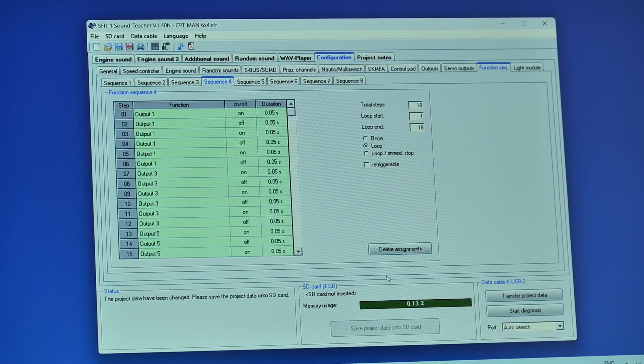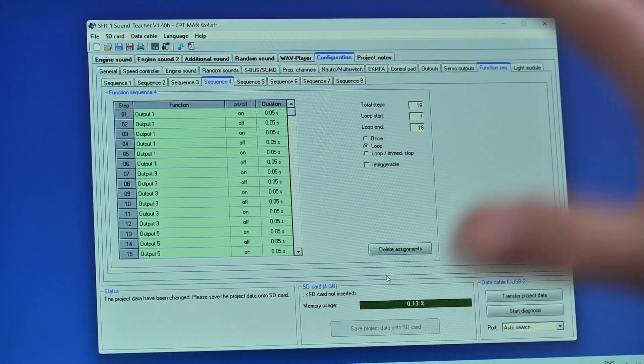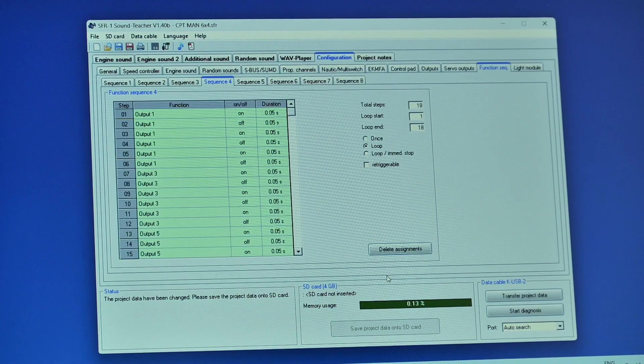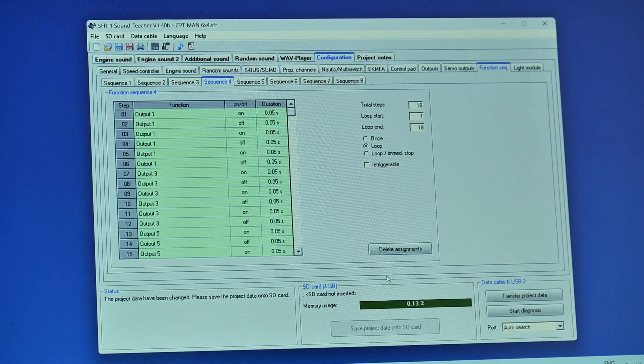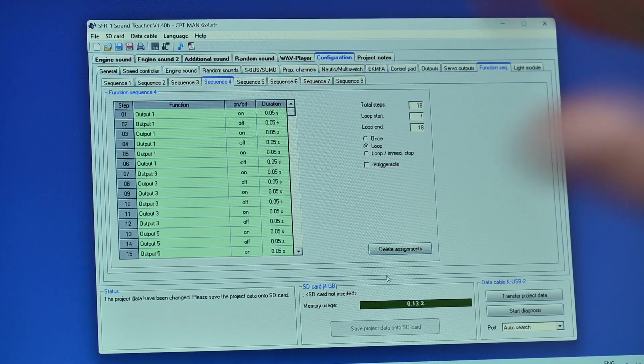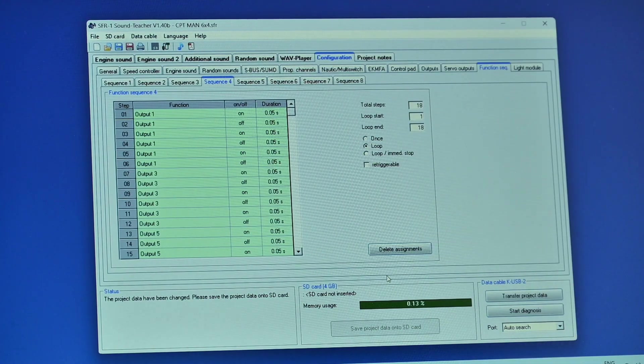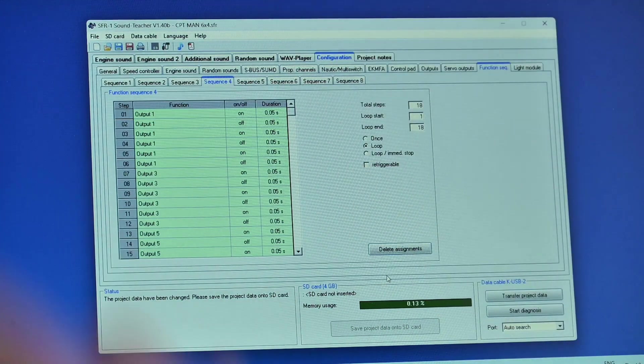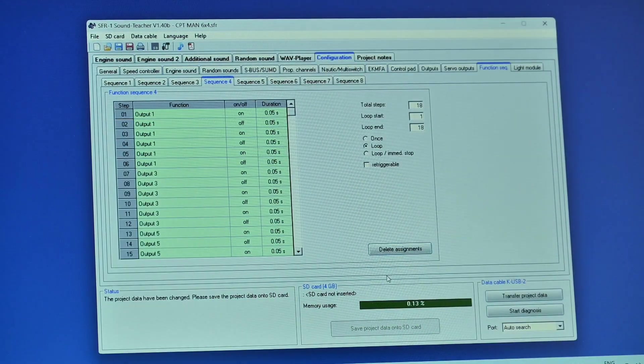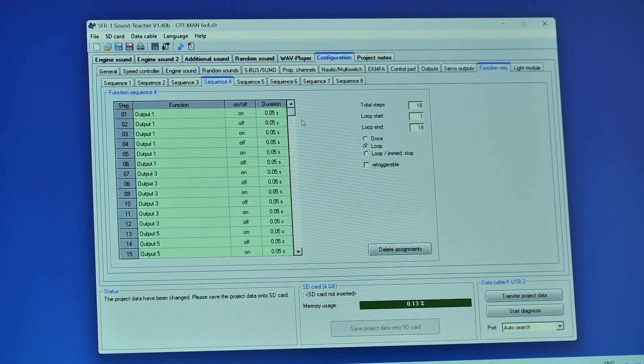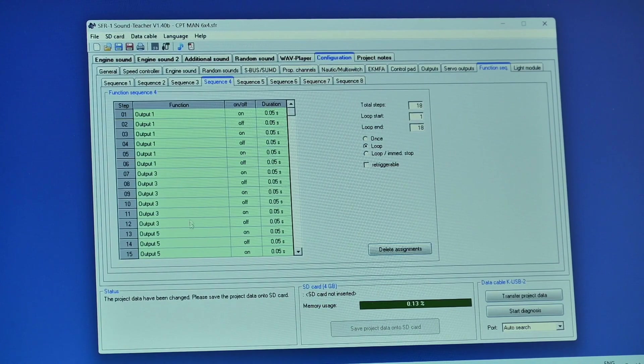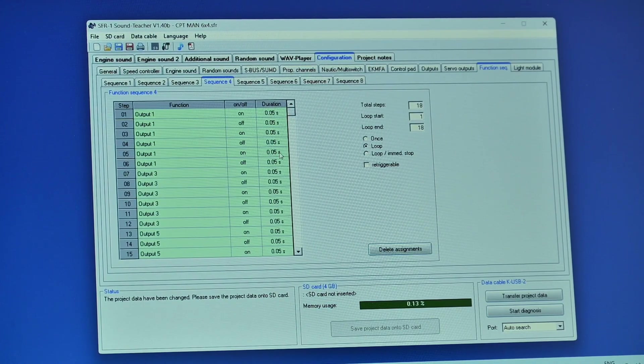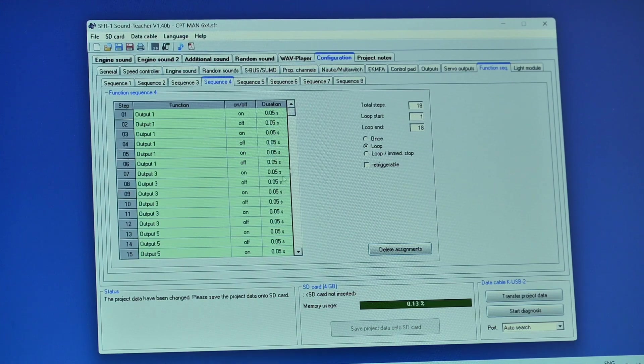So that's in other words output one is going to go flash flash flash before it moves to output three which would do the same thing flash flash flash and then it moves on to output five flash flash flash and then the whole lot repeats itself so you've got a different type of flash. You know there's endless creativity you can play with which ones come on first how long they come on for and how long they stay off.